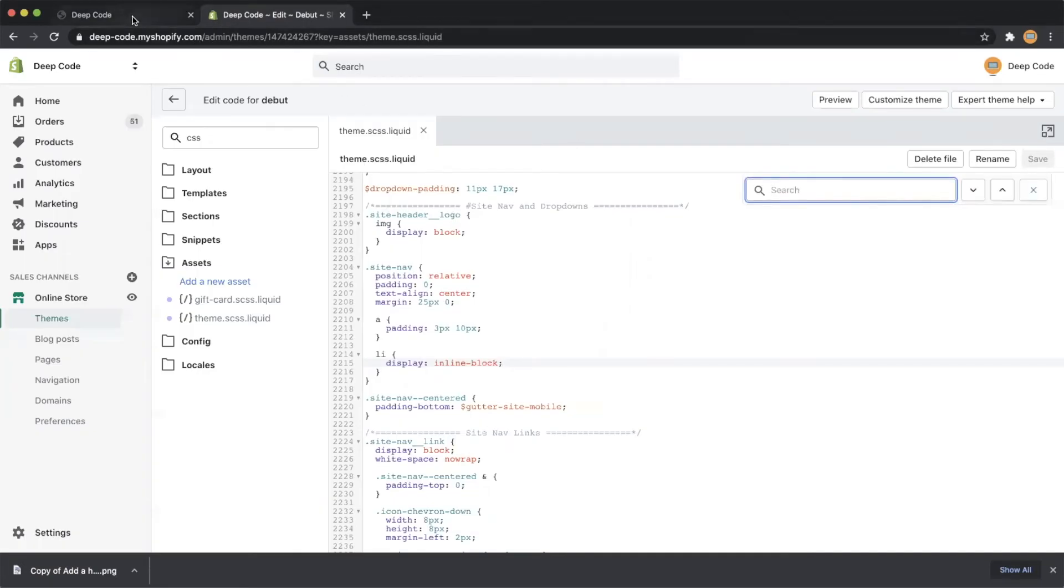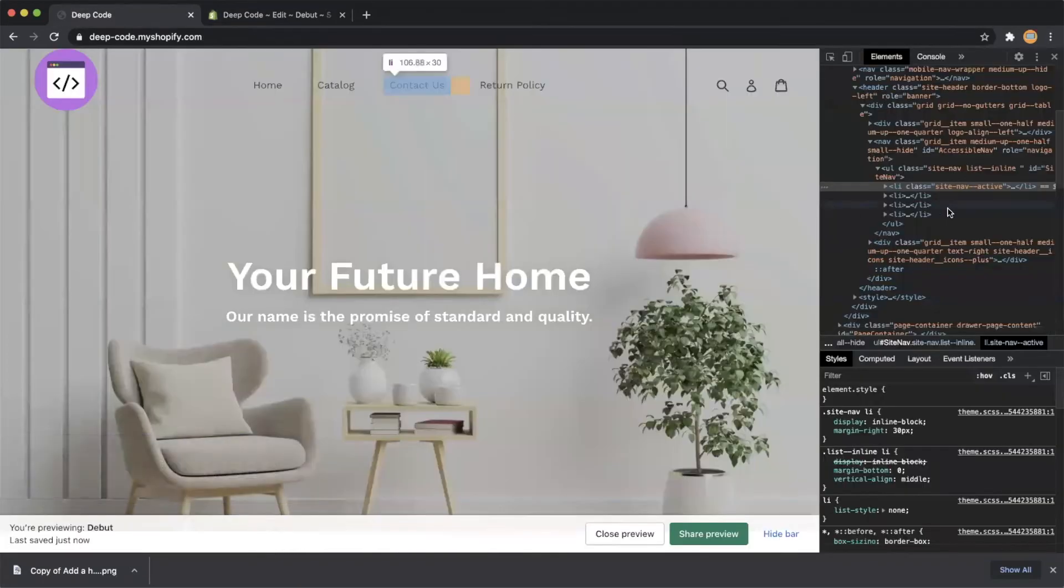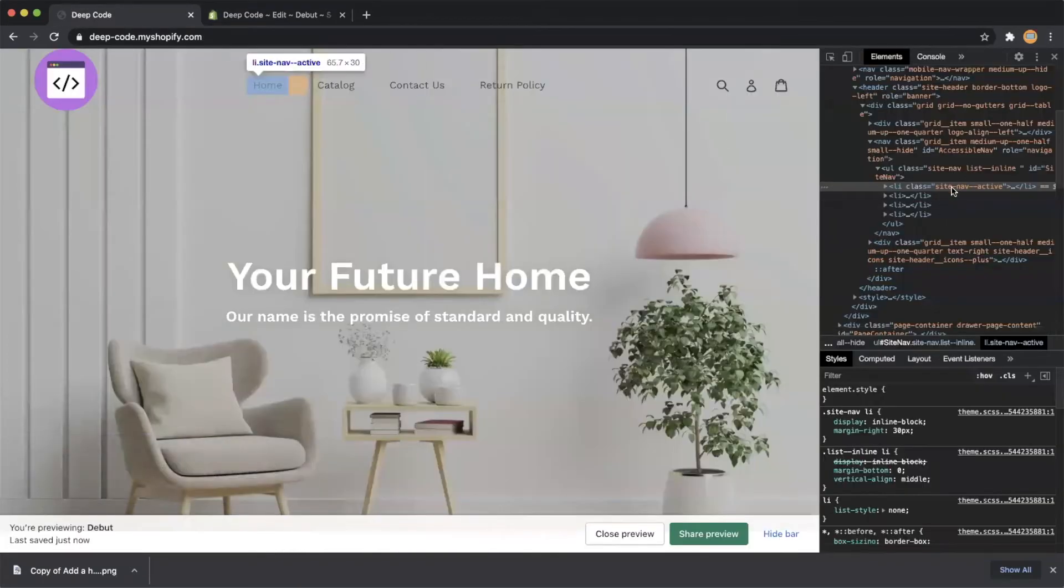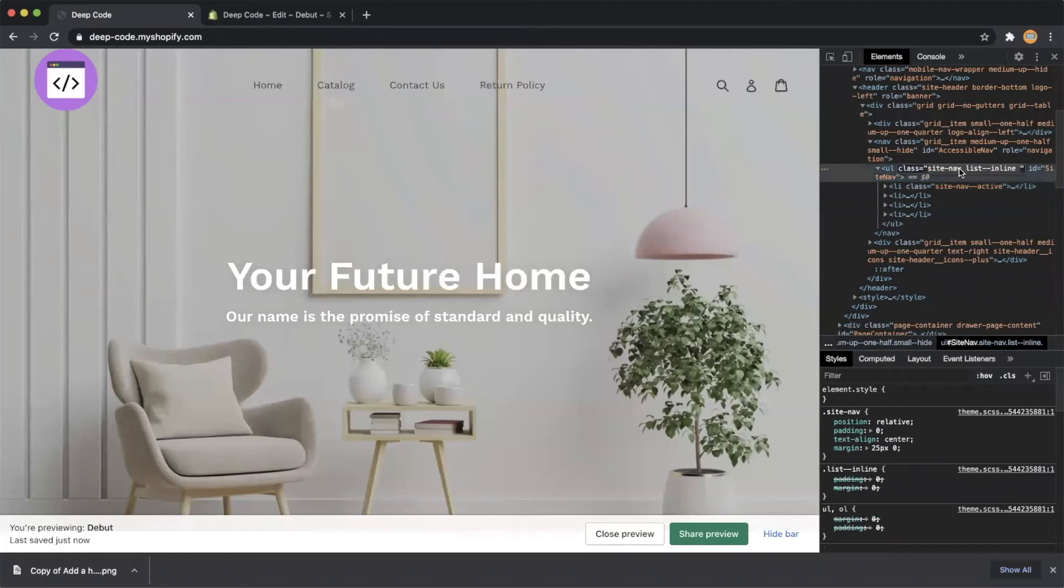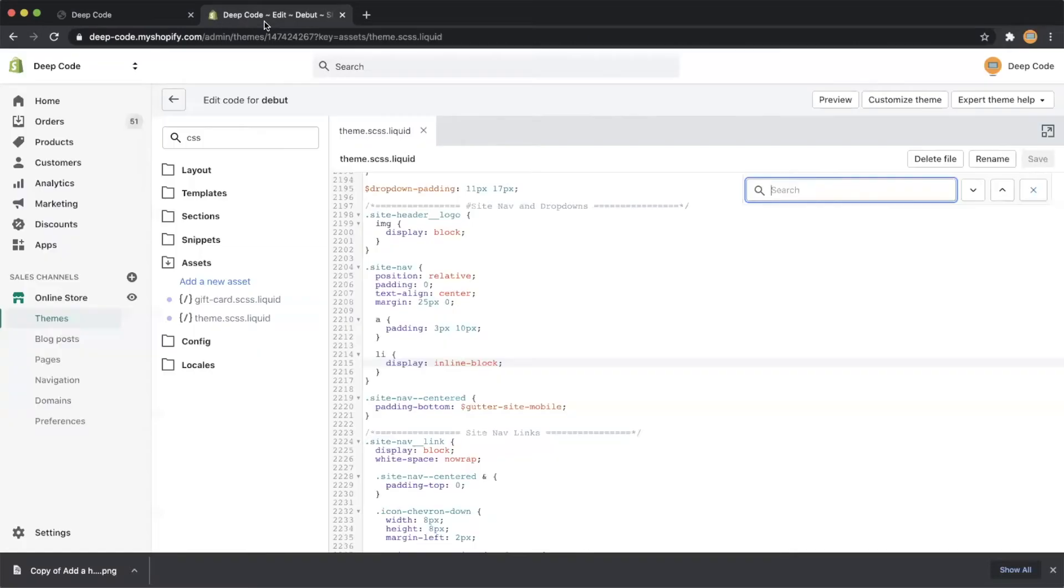Let's go back to the Shopify code editor. First, we need to copy the CSS class name of the navigation bar and find it in the CSS code.